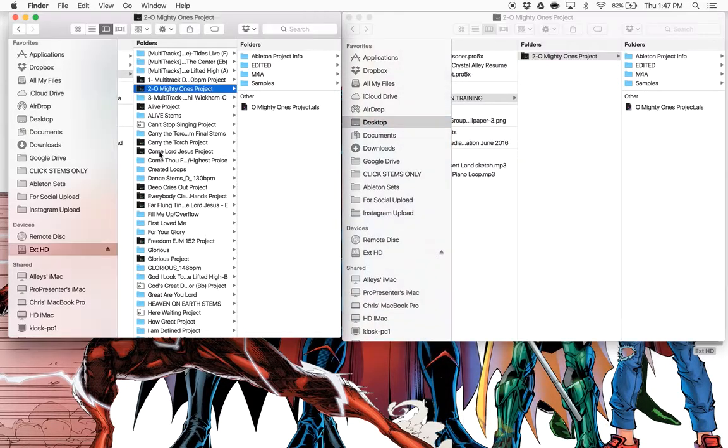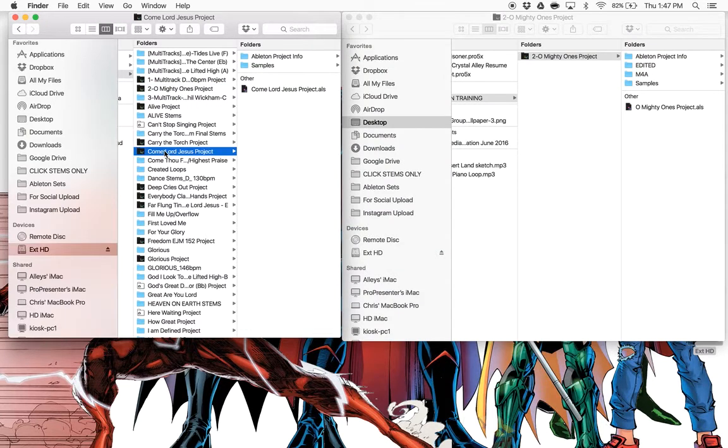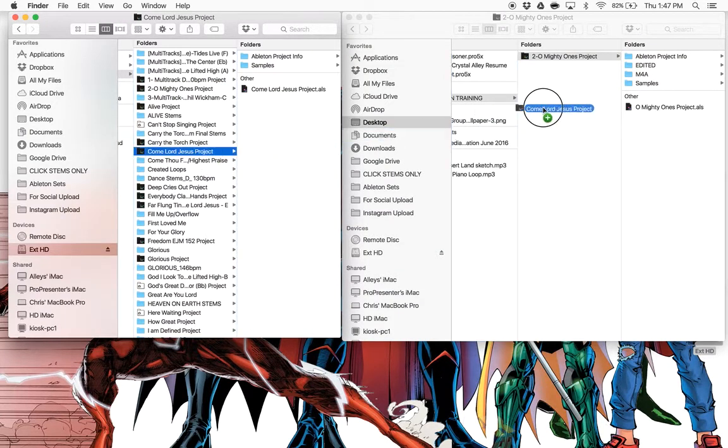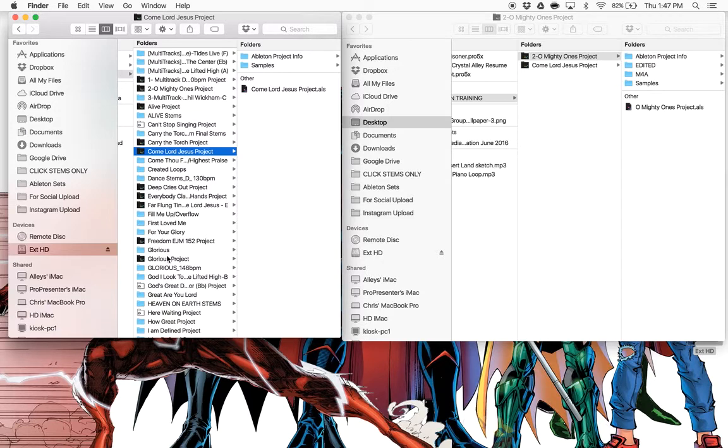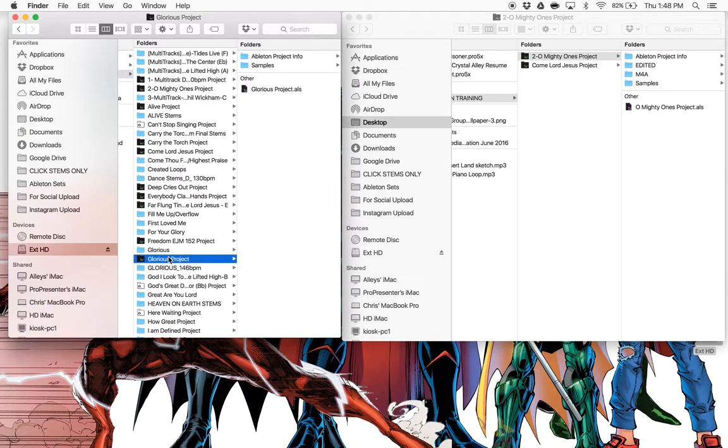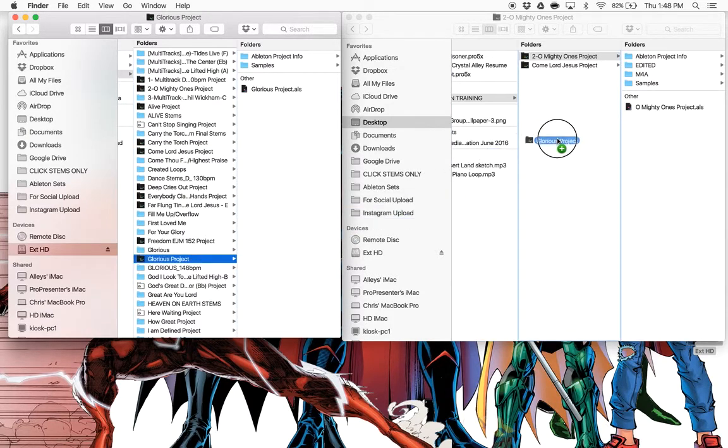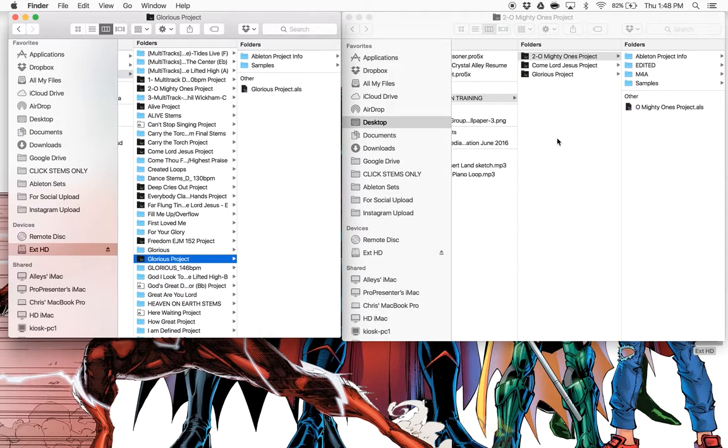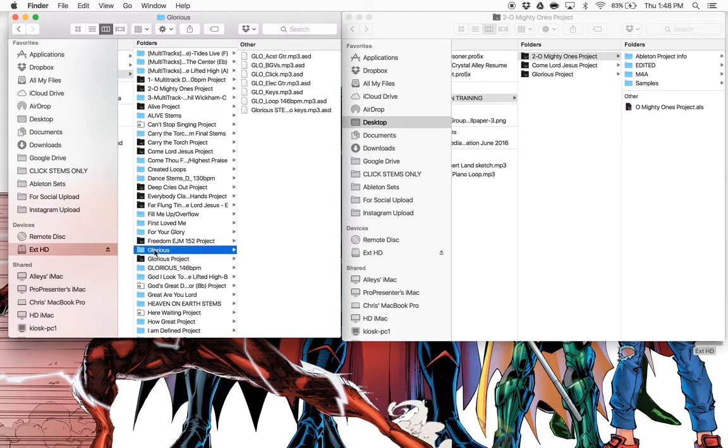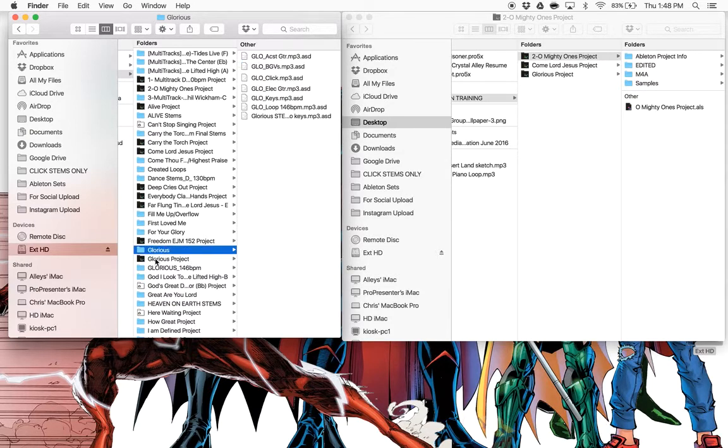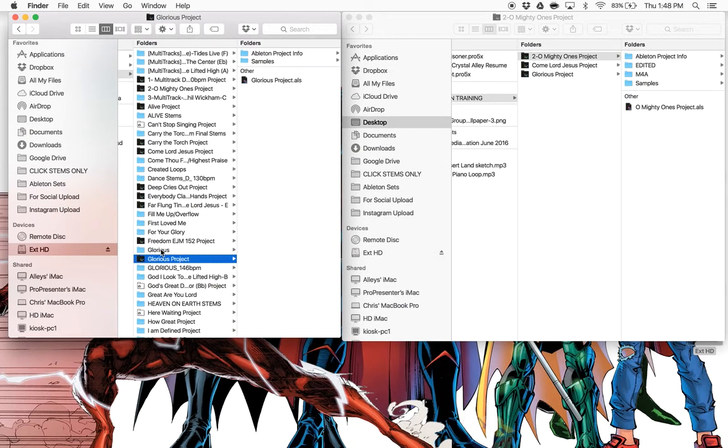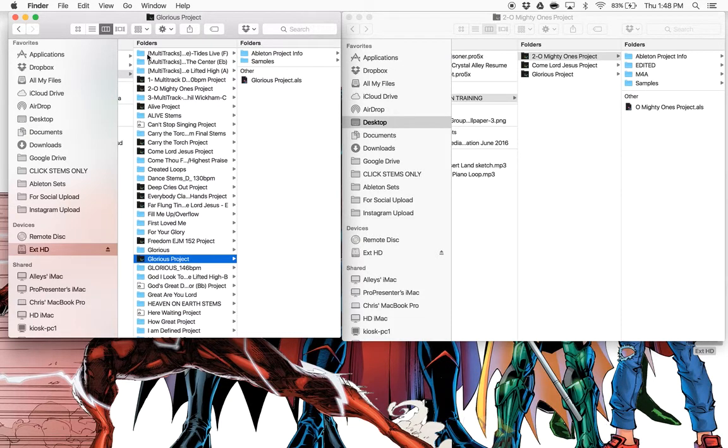So let's do Almighty Ones and Come Lord Jesus. Again, option drag. And Glorious. Okay, I'm just randomly selecting these here. Okay, now you notice some of these look like Ableton project folders and some of them don't. It's just because some of them have been saved that way. Some of them originally came from multitracks and they don't necessarily save that way. As long as it's a project folder, you're fine.